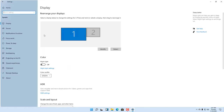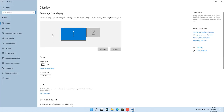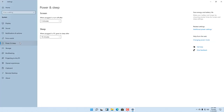Once you're in Settings, go to System and the system settings will pop up. On the left side you can see the Power and Sleep option. Click on that to see what you want to set.